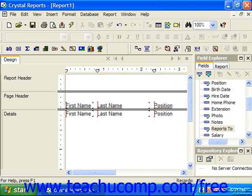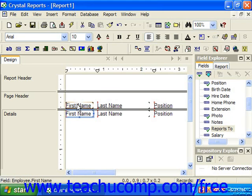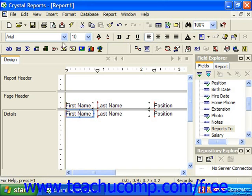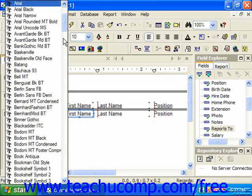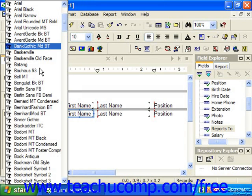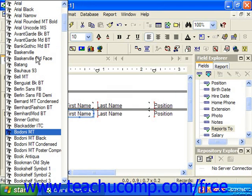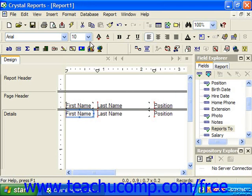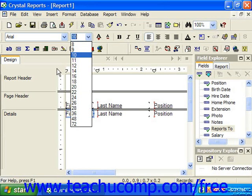Let's look at the formatting toolbar and the various buttons which we can click to apply the selected formats. When you click on a field, you can see some of the options that are available. Some of the buttons have small drop-down arrows to the right of the button that you can choose an option for, such as font or font size.